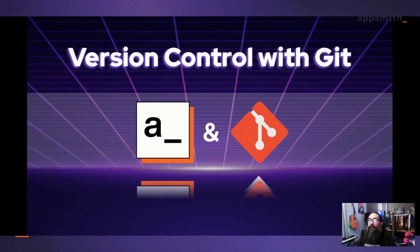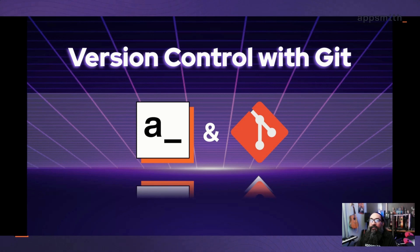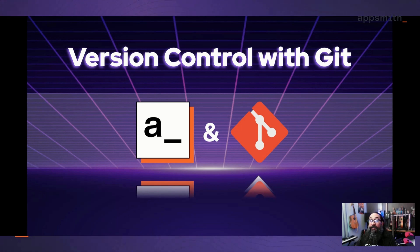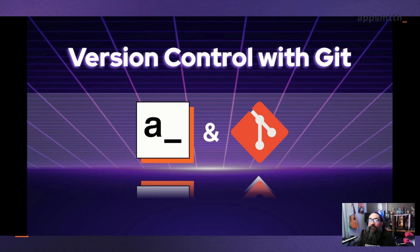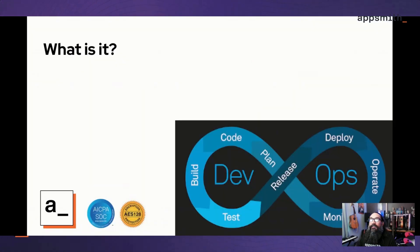First we're going to take a look at some of the features and benefits of using Git, then we'll walk through how to connect it to your app, and finally we'll do an actual live demo of setting up that connection, making an edit, merging in some changes, and pushing those to the production branch.